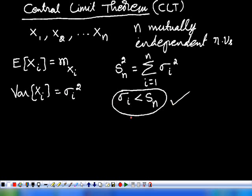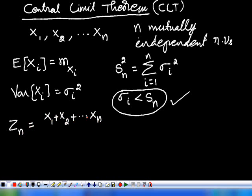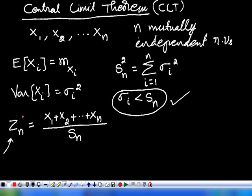So, if this condition is satisfied, then we can define a random variable Zn called the normalized random variable, which is equal to X1 plus X2 plus so on, Xn, divided by Sn. Sn is a constant because if you sum up all these variances you get a constant, so we are dividing all these random variables by a constant. Therefore the sum is still a variable, and we call it the normalized random variable.